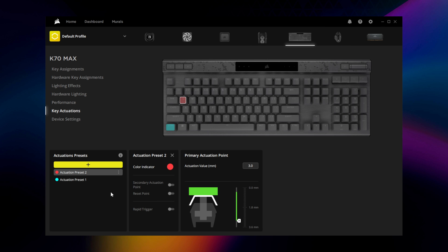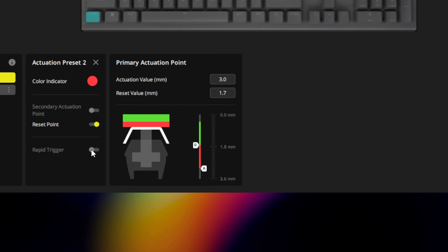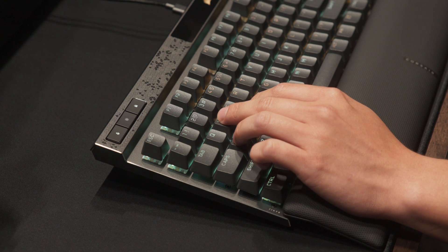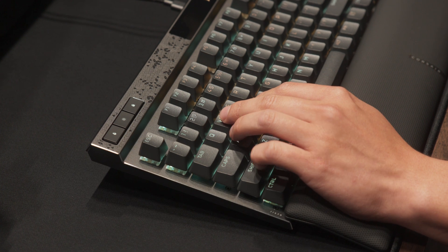If you wish to change the reset point of a key, which is how far up the key needs to travel before you can press down again, you can toggle on the reset point and change it to your desired setting. Or you can enable rapid trigger mode, which will immediately reset a key so that it can be actuated again in quick succession, which is great for quick movements or anything else requiring rapid inputs.